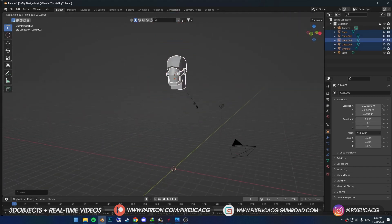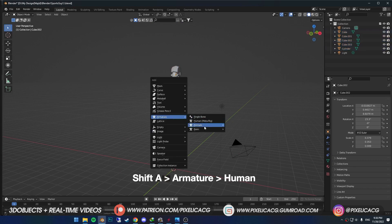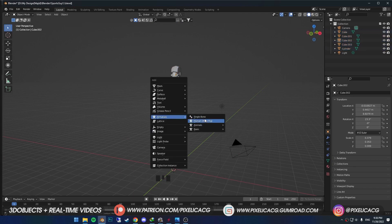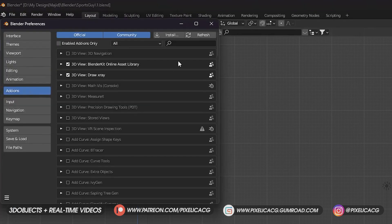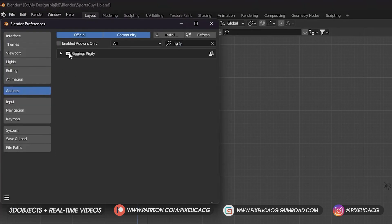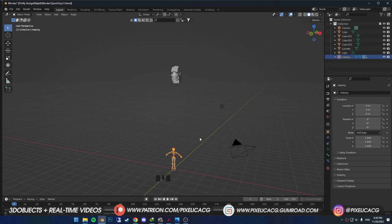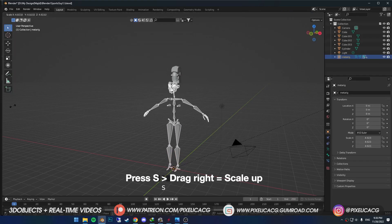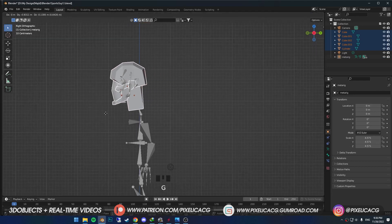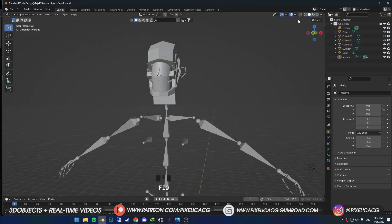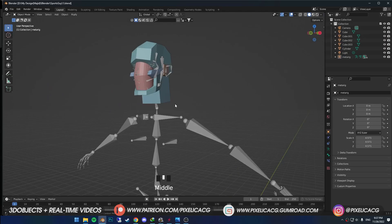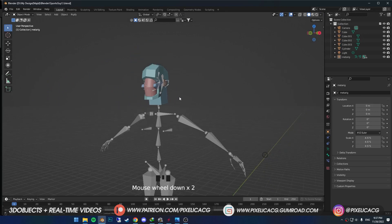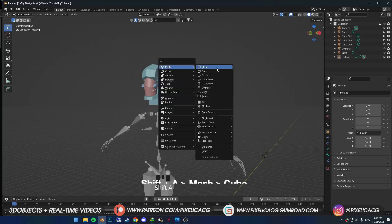Select the whole head, scale it down and bring it up. Shift A and in the armature add a human metarig. If you don't see the option go to Edit > Preferences and find the Rigify add-on. Enable it and now you should see it. Get it up and get it to the size of the head — the head should be right where the head bone is. In the viewport shading menu put the color on random so we can see each mesh by a different color. This helps us a lot moving forward.